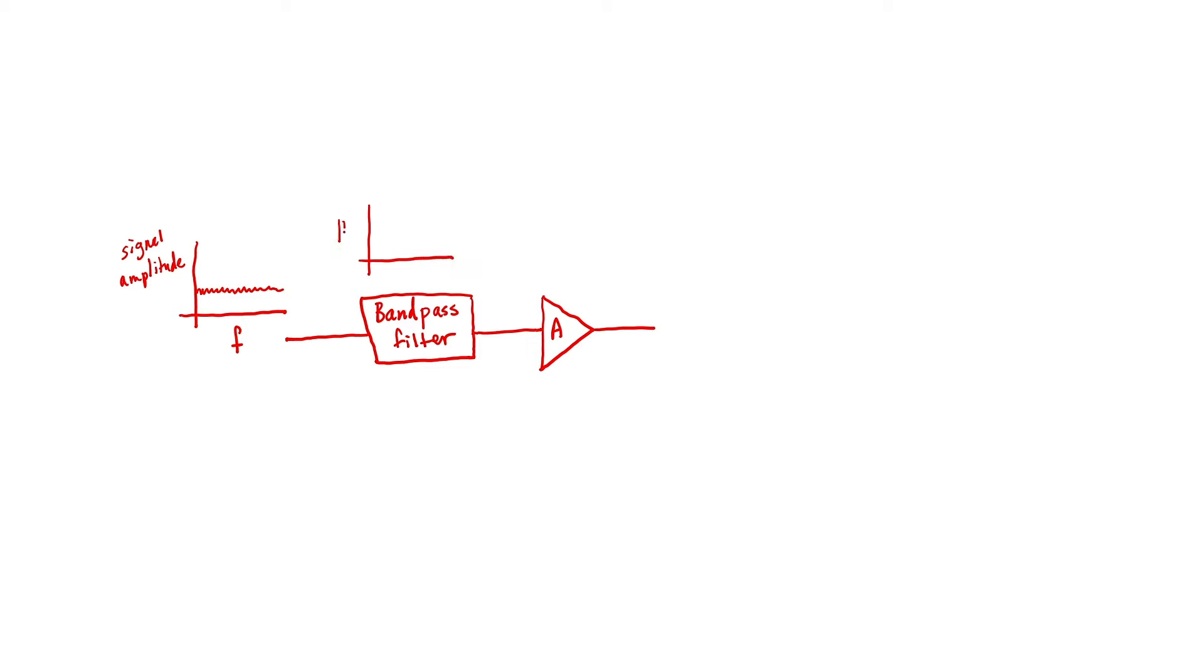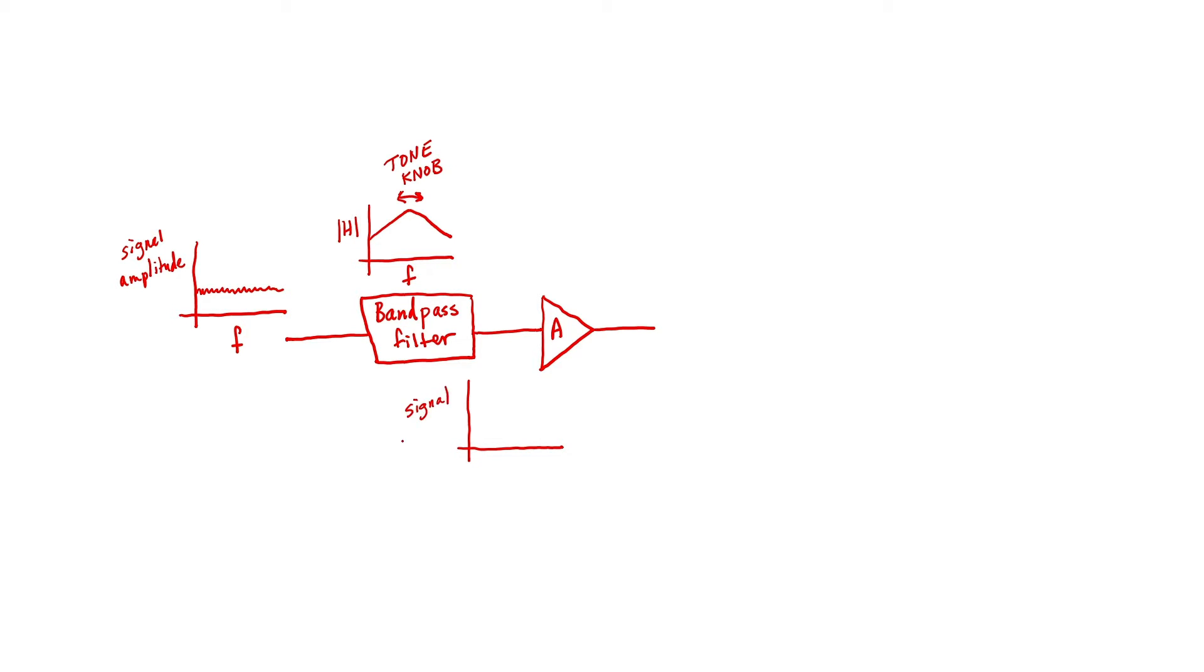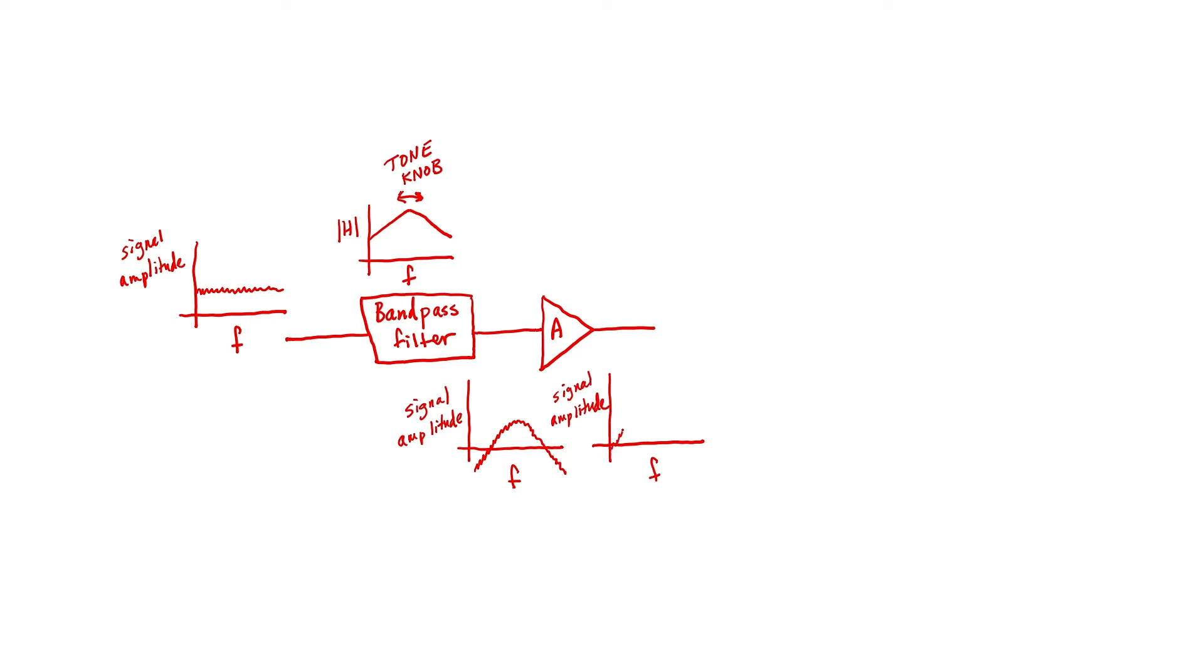What does the transfer function look like for a typical bandpass filter? If it doesn't have very many poles then it would look something like this. The center frequency in the example of the guitar amplifier is controlled by the tone knob. After the bandpass filter then the signal resembles the transfer function of the bandpass filter. The high and low frequency components have been filtered out. We don't have a very strong signal overall. After the amplifier that will be different. So the amplifier itself doesn't alter the spectral content, it just adds gain to it.